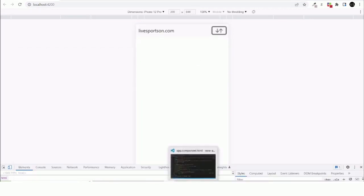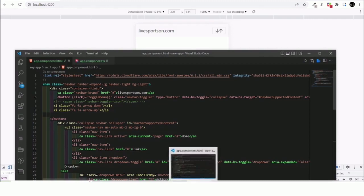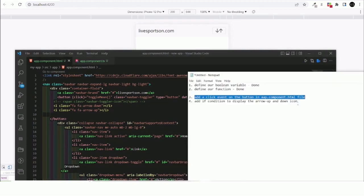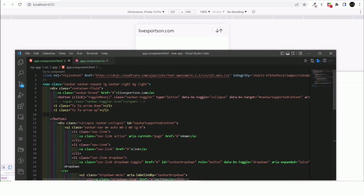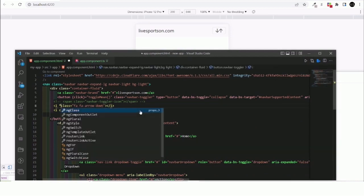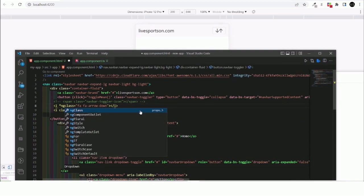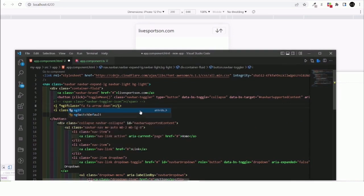Click it and then head back again. Of course it's not going to work. There's one more thing that we need to do, which is of course the last part: add if condition to display the arrow up and down icon.